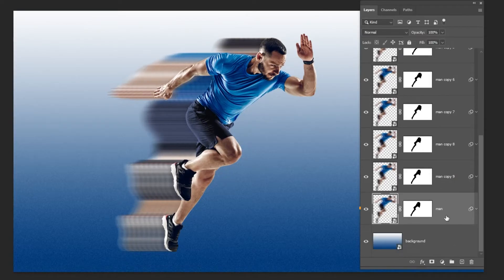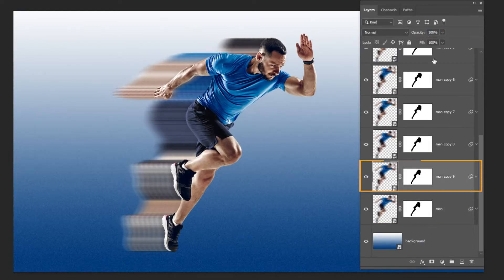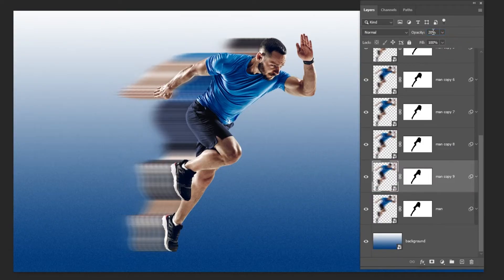Change the opacity of this layer to 10%, this one to 20%. Continue like this till 90%.